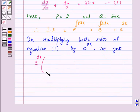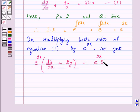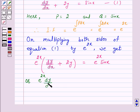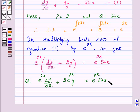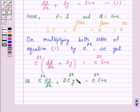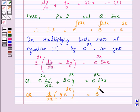By multiplying both sides of equation 1 by e raised to power 2x, the left hand side of the differential equation will become the exact differential of some function. So on multiplying, we get e raised to power 2x into dy by dx plus 2y is equal to e raised to power 2x into sin x. The left hand side has become the differential of y into e raised to power 2x. So we can write this as d over dx of y into e raised to power 2x is equal to e raised to power 2x into sin x.